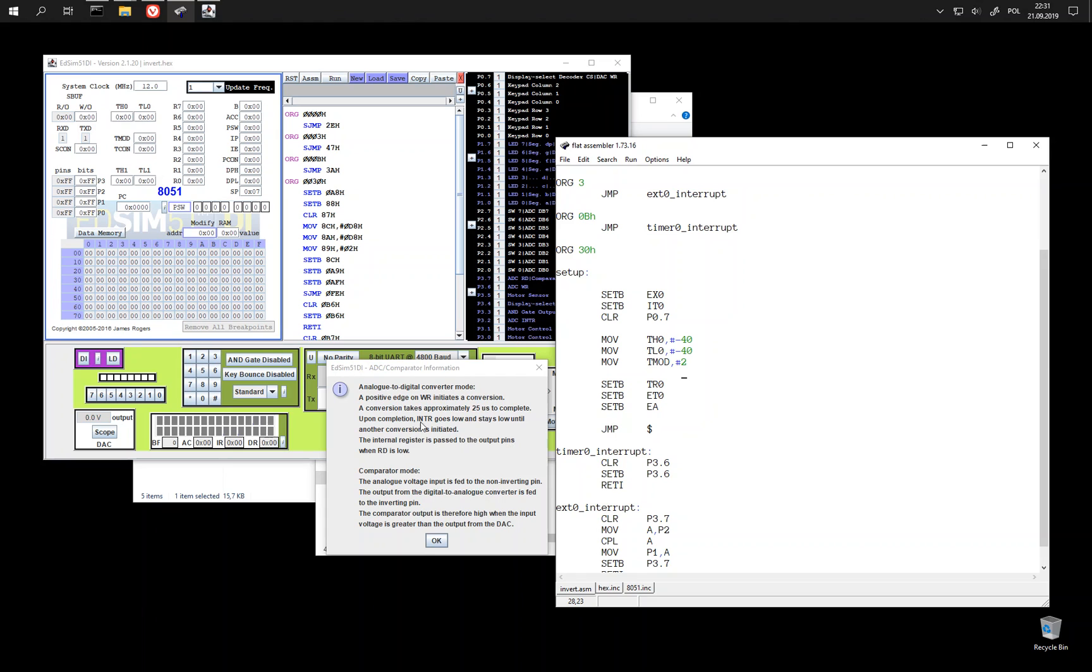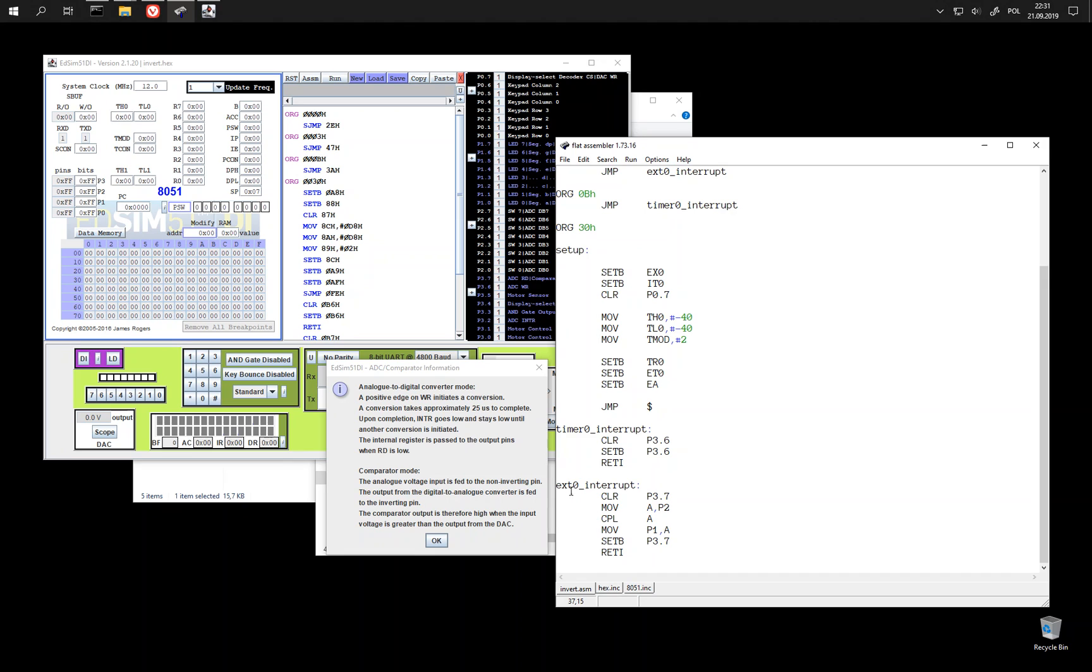And then after conversion is complete we receive interrupt. So this is this handler.